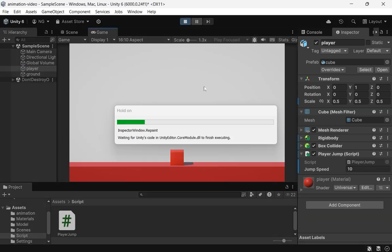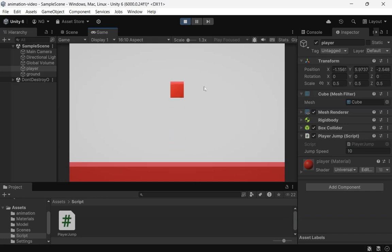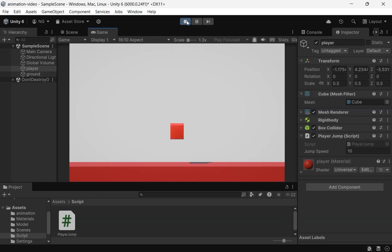When we play, pressing space makes our player jump. But there's an issue. If we press space again while mid-air, we keep jumping, leading to infinite jumps. We want to make jumping possible only if the player is on the ground.